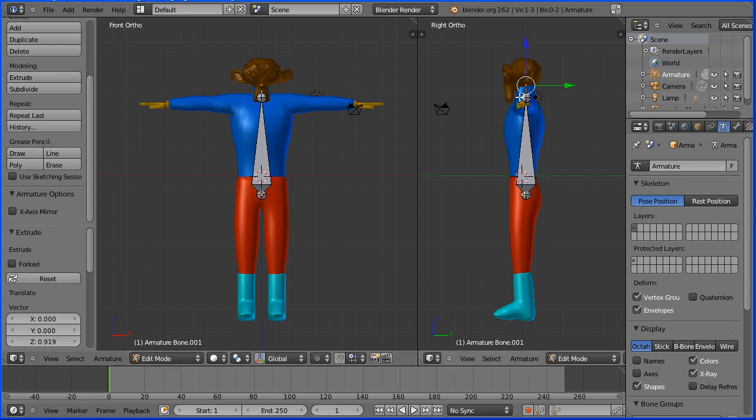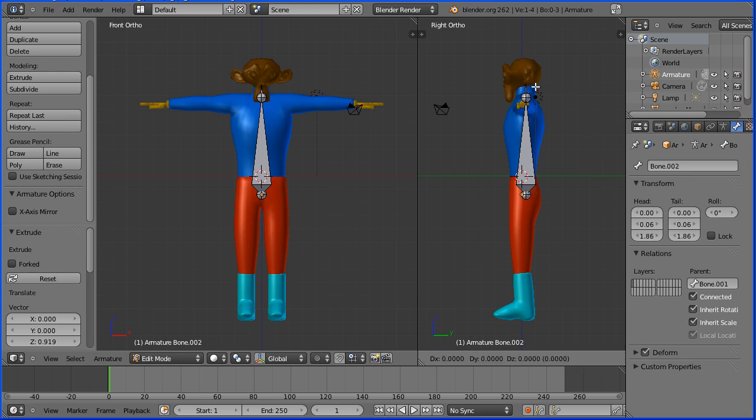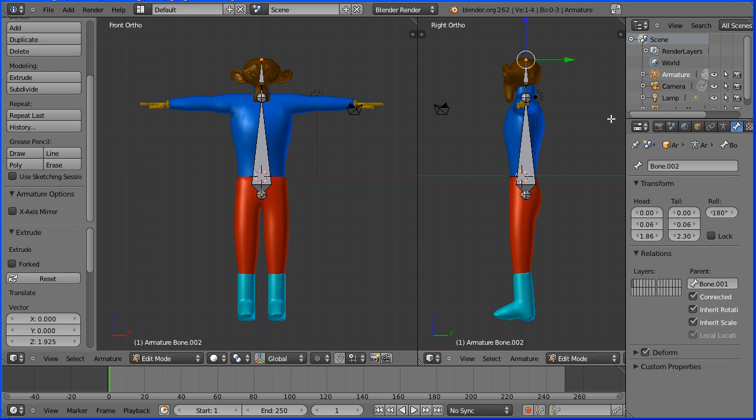I'm going to the bone properties. You should name the bones meaningful names, and I remove any roll by setting it to be 0. For the next bone, E to extrude, Z to go straight up, and set any roll to be 0.